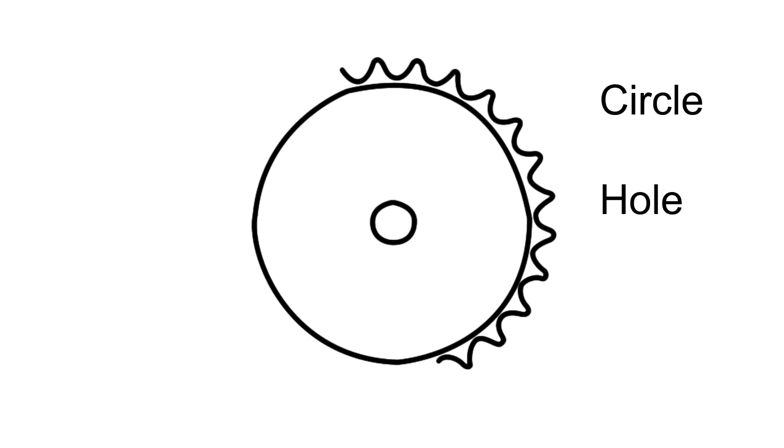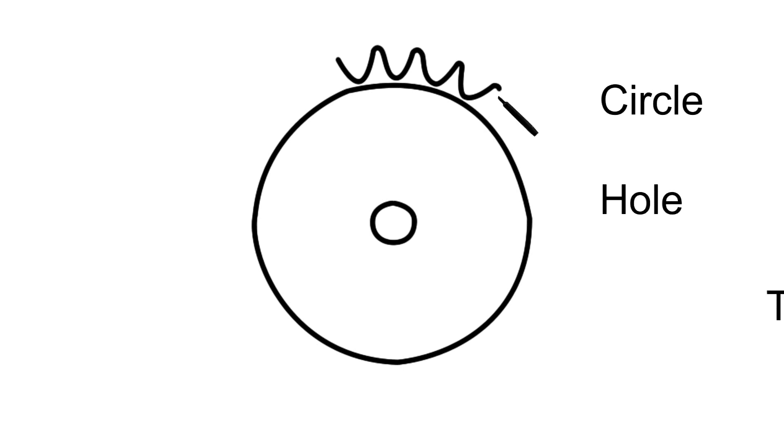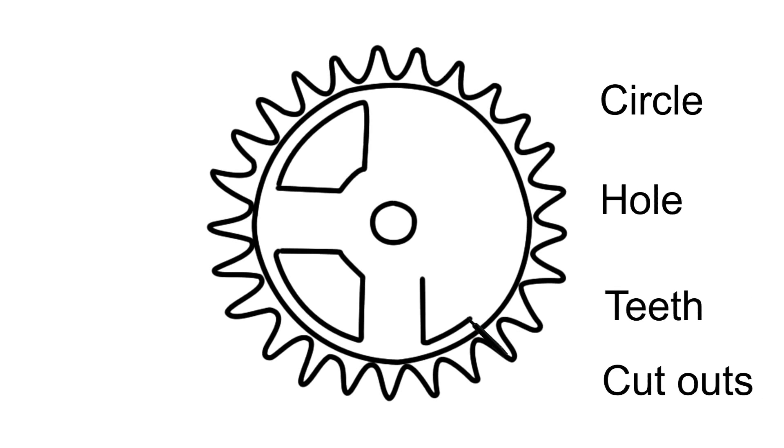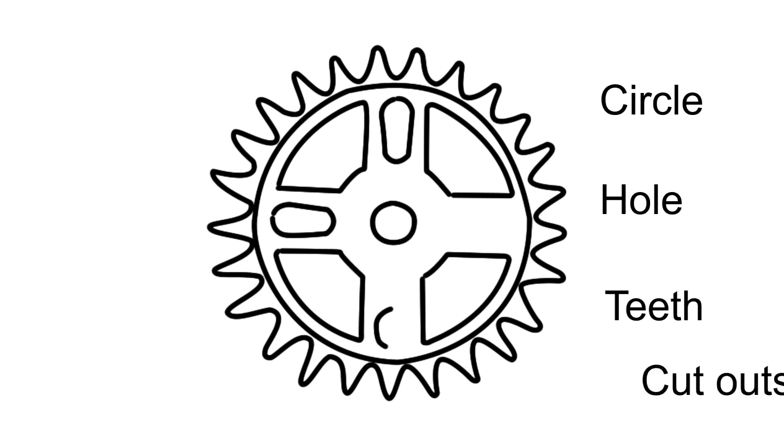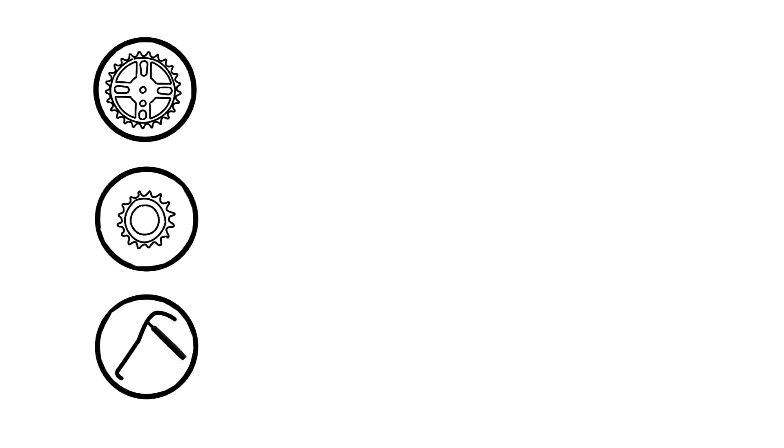To change a feature, you needed to retrace your steps back to where it was first defined. For simple parts and assemblies, the process worked great.